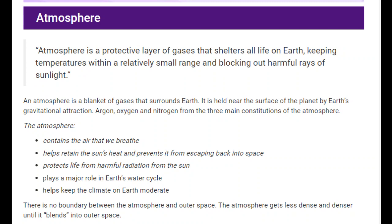Atmosphere plays a major role in the earth's water cycle — we learned about the water cycle in the topic about hydrosphere. It helps keep the climate on earth moderate — balanced, not too hot or too cold. There is no clear boundary between the atmosphere and outer space. The atmosphere gets less dense and denser until it blends into outer space, extending approximately 1600 kilometers from the earth's surface.